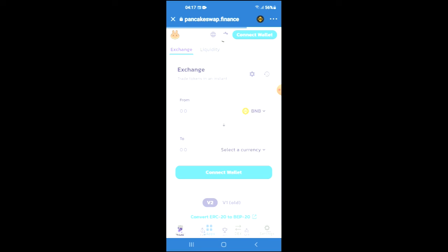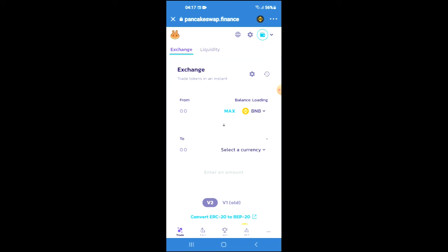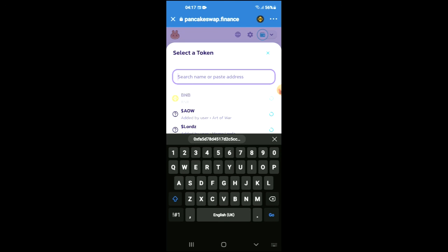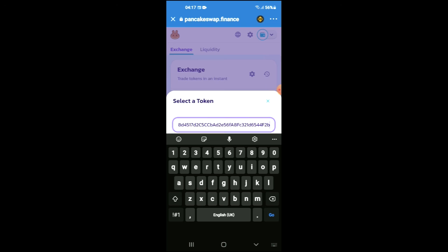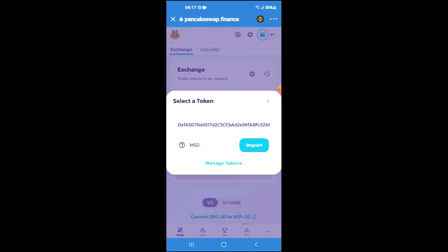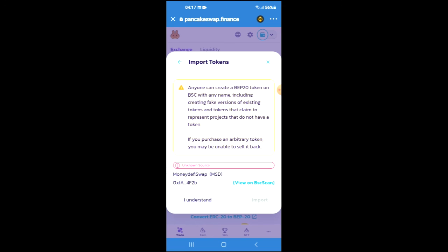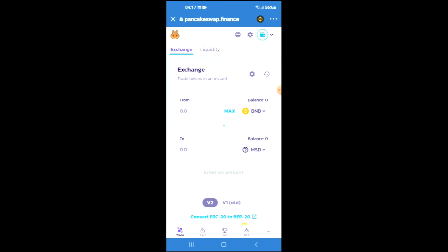Just give it a few seconds to load up. From here, you're going to tap on select currency, and in the search bar you're going to paste the link you have just copied. Then you're going to tap on import, tap on import again, and now you'll be able to swap the BNB for the Money DeFi Swap.